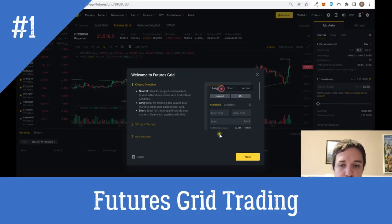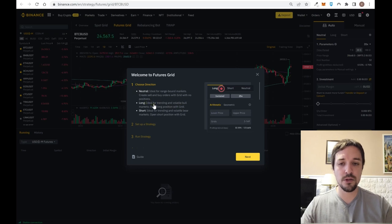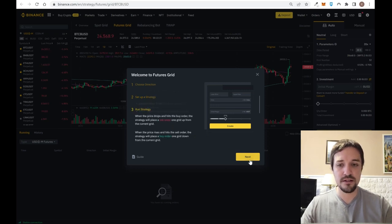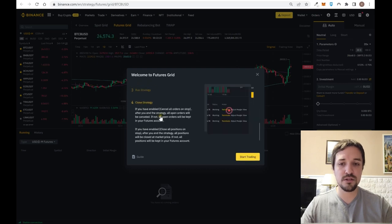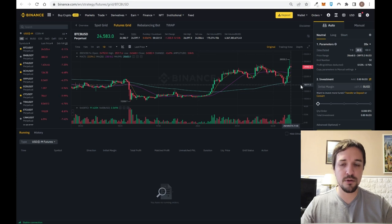When you enter this functionality, you can decide which type of bot to use. The neutral grid trading is more useful for range markets and lateral zones — this is the most common one. You can also select the long bot, which is useful when Bitcoin is in an uptrend, or the short bot, which is useful when the price is dropping. After that you select the strategy, the price range, and the number of grids, then run the strategy. You can close it anytime.